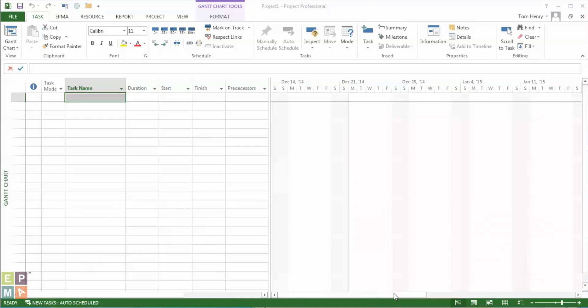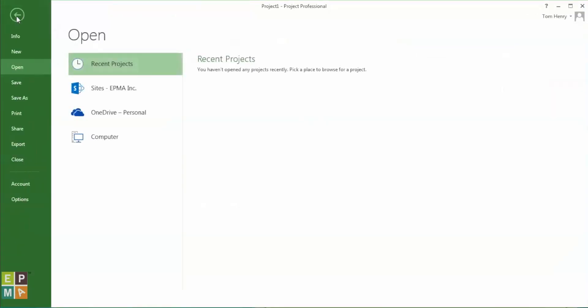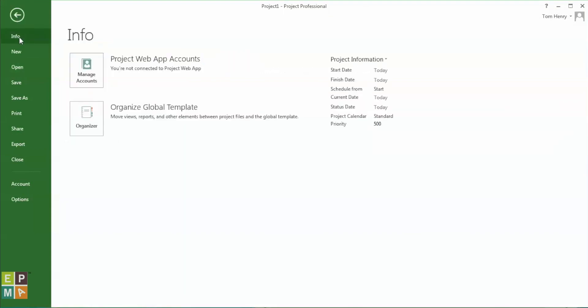This is very simple. Just open up Microsoft Project. The first thing I'm going to do is click on the File ribbon to enter the backstage area, and from here I'm going to click Info. From Info I'm going to see Manage Accounts.